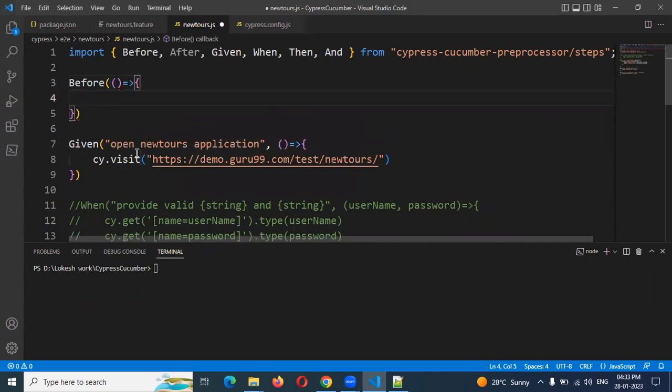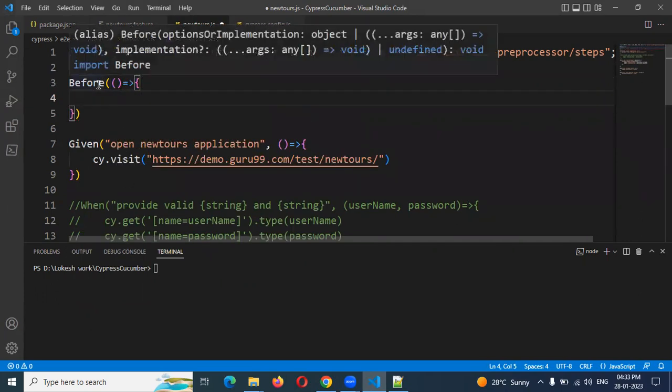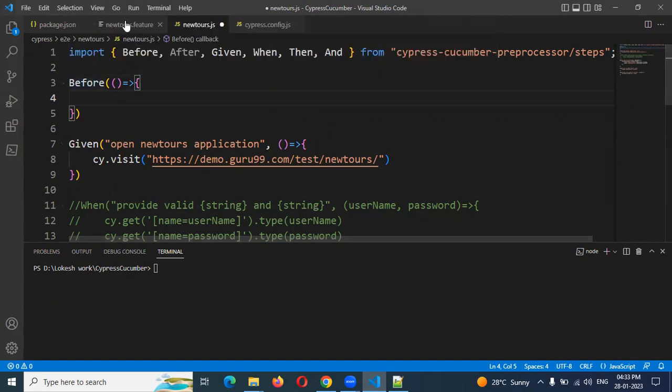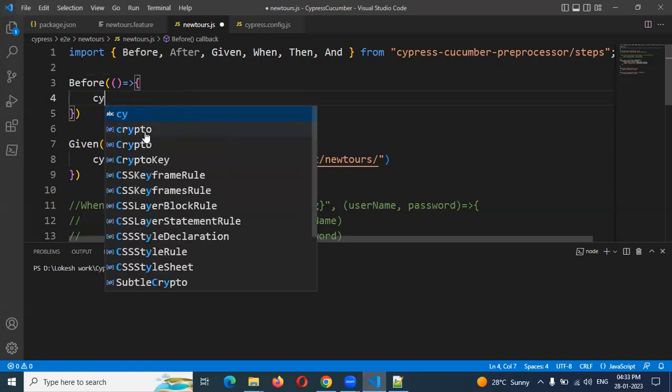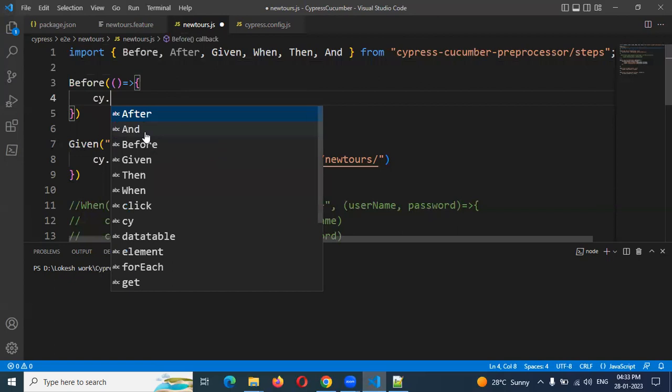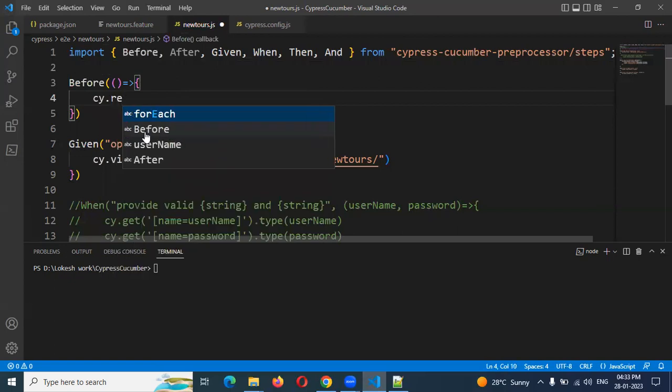We are not going to mention any title because this is like we are not calling from feature file. We are calling directly in the step definition. There is no use of providing a title, right? Directly function we are going to create. Just I'm going to use cy.reload.